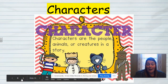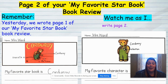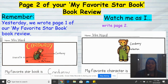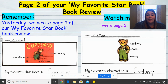You're going to choose one character from your favorite star book to write about today. Yesterday we wrote page one of our 'My Favorite Star Book' book review. My page one says 'My favorite star book is Corduroy.' Watch me as I write page two. My sentence starter begins with 'my favorite character is,' and I wrote Corduroy. I then labeled Corduroy, button, and overalls. You're going to be writing page two about the star book you picked from your list — whatever book you wrote about on page one.